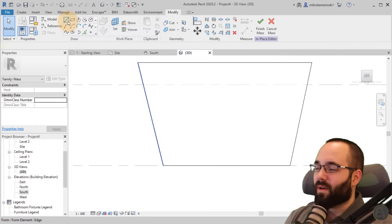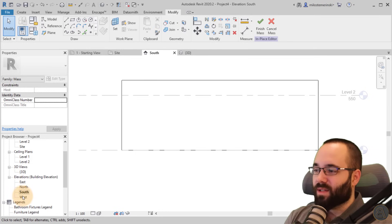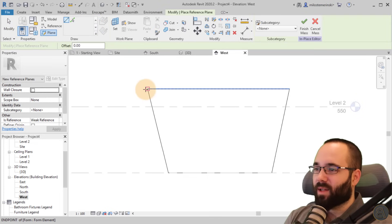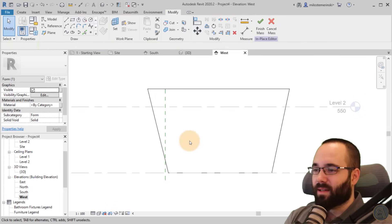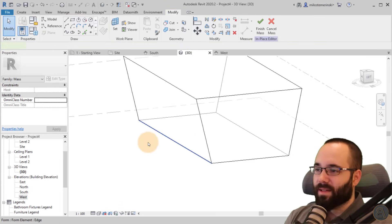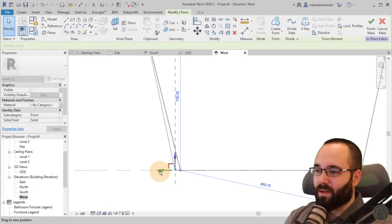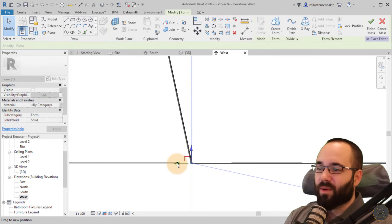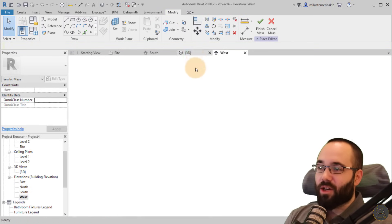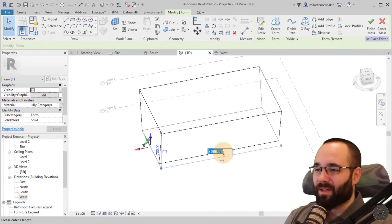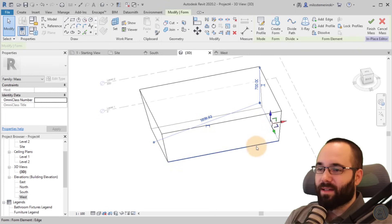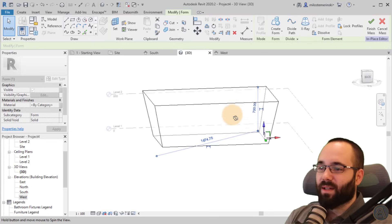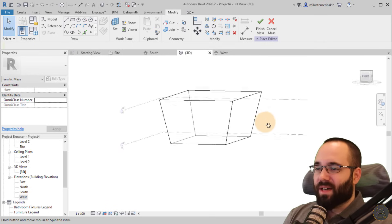You can also use reference planes to measure precisely. Go to the West elevation, draw a reference plane with an offset of 150 centimeters. Then back in the 3D view, select the edge line, go to West elevation, and use that reference plane as a guide to make sure the edge aligns correctly. So here the dimension would be 1850. Do the same thing on the other side.